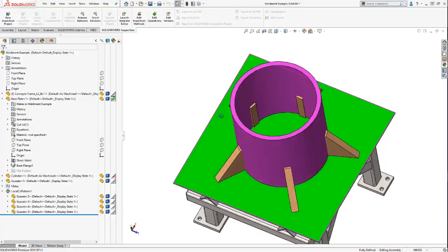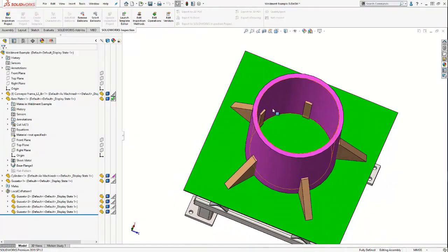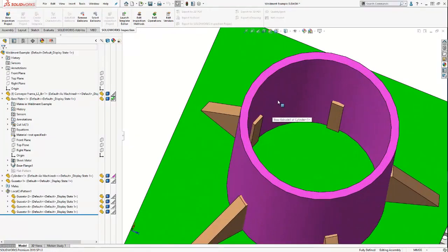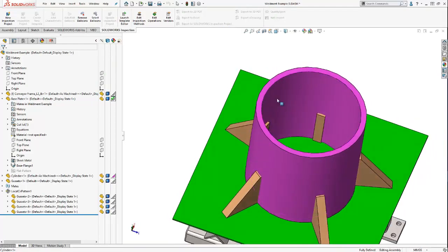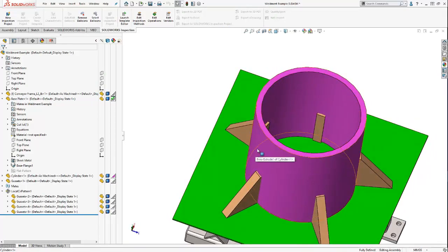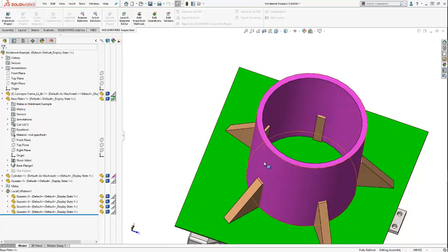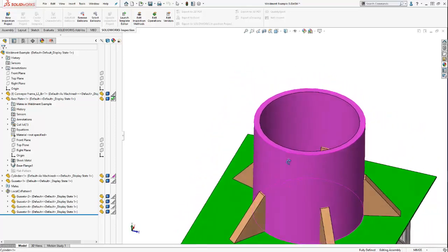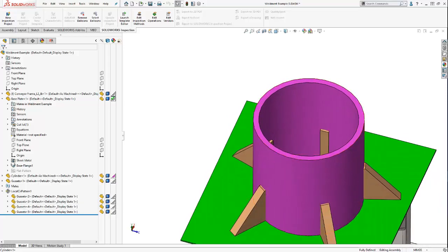Also, if you take a look inside the cylinder, you'll see that my gussets are actually interfering with my cylinder. So we're going to leverage geometry from our cylinder to contour our gussets in order to allow the welders to perfectly mate them to the cylinder.